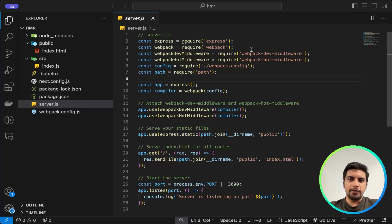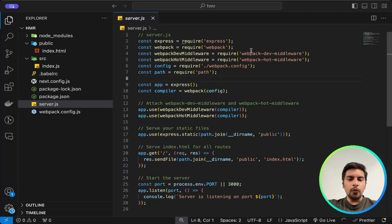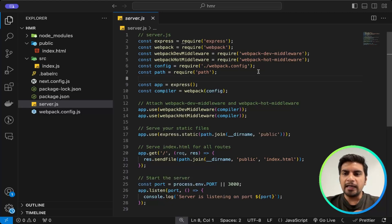Now let's move to line number 13 and line number 40. For webpack-dev-middleware, I have passed a compiler. This is middleware provided by webpack, often used in development environments. It serves the bundle output of webpack, handling requests for static assets like JavaScript files, CSS, images, HTML files, and so on. The compiler here refers to the instance of the webpack compiler.